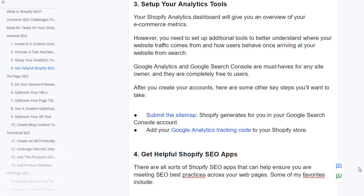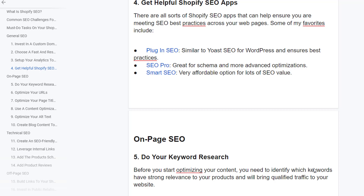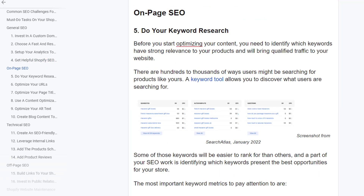Set up your analytics tools. Your Shopify analytics dashboard gives you an overview of your e-commerce metrics, but you need additional tools to better understand where your website traffic comes from and how users behave once arriving. Google Analytics and Google Search Console are must-haves for any site owner and are completely free. Key steps include submitting your sitemap and adding the Google Analytics tracking code to your Shopify store. There are also helpful Shopify SEO apps such as Plugin SEO, SEO Pro, Smart SEO, and One Page SEO.